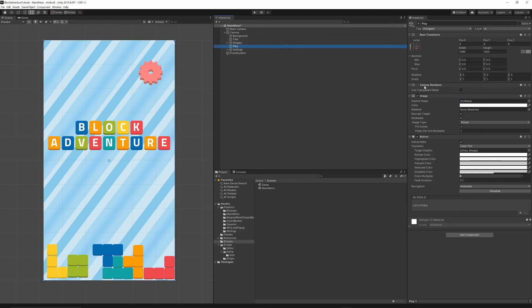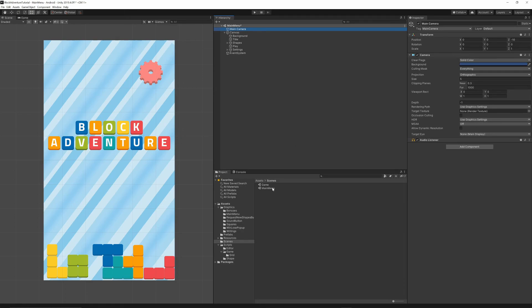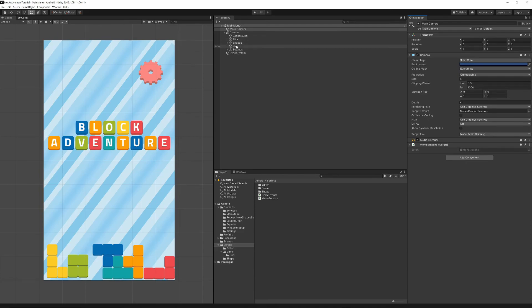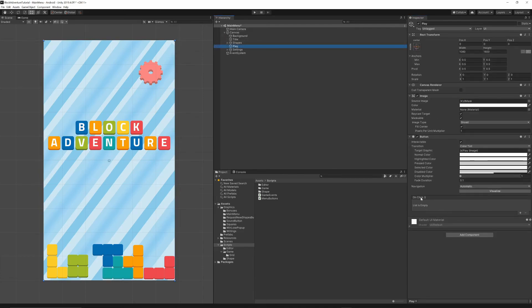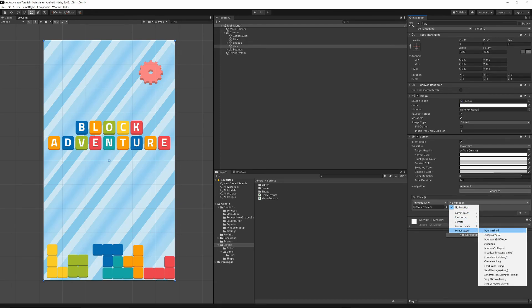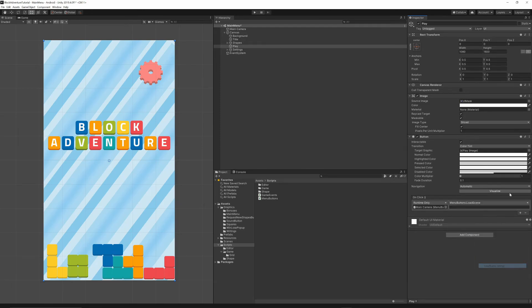Make sure the Settings buttons are below the Play button in the hierarchy, otherwise you won't be able to press them. Move the Settings below the Play button. Then select the Main Camera, add the MenuButtons script, select the Play button, go to OnClick events, click the plus button, drag the Main Camera in, select MenuButtons > LoadScene, and enter the game scene name.